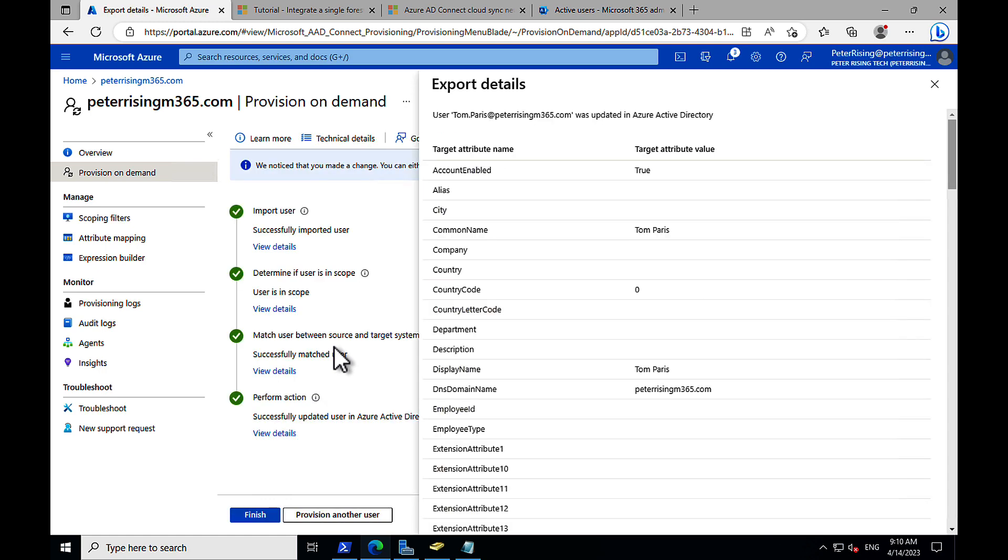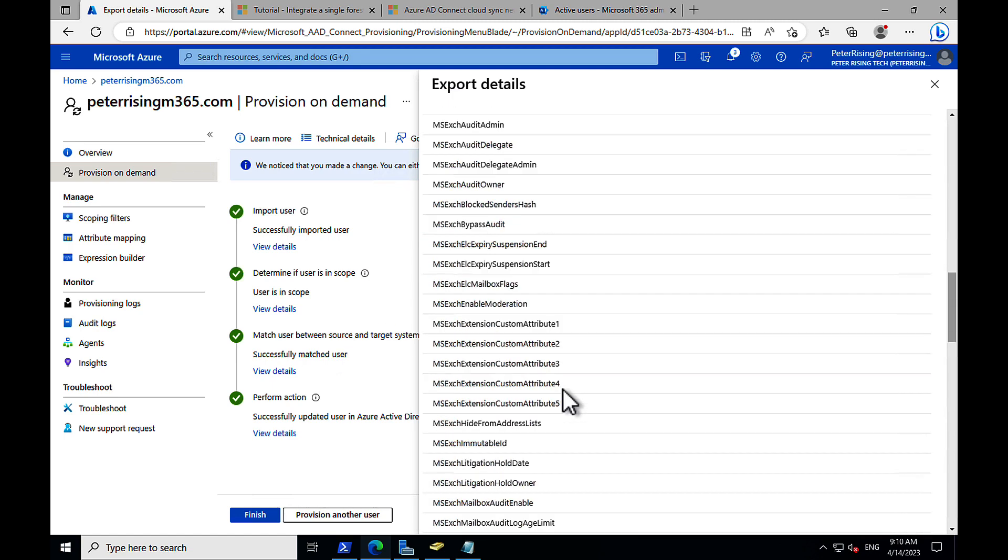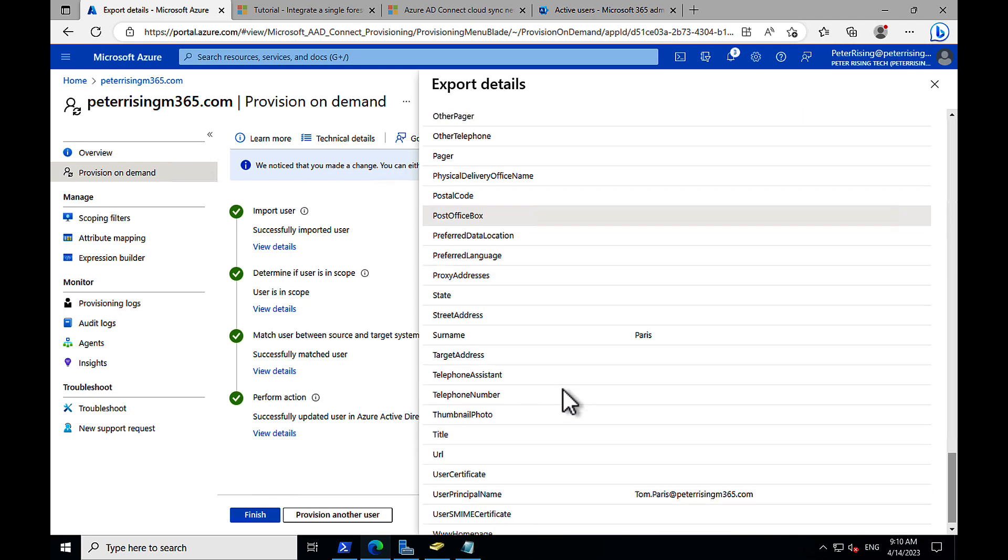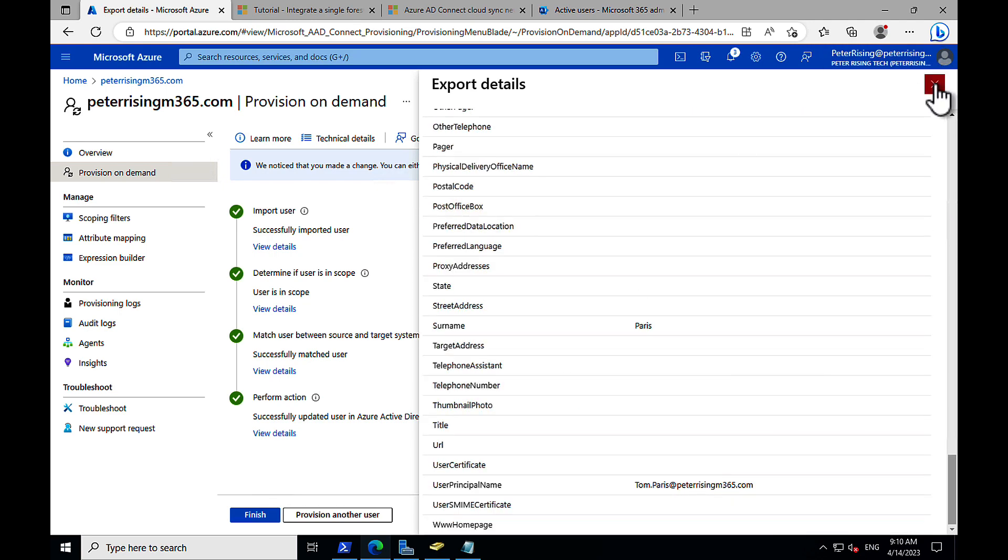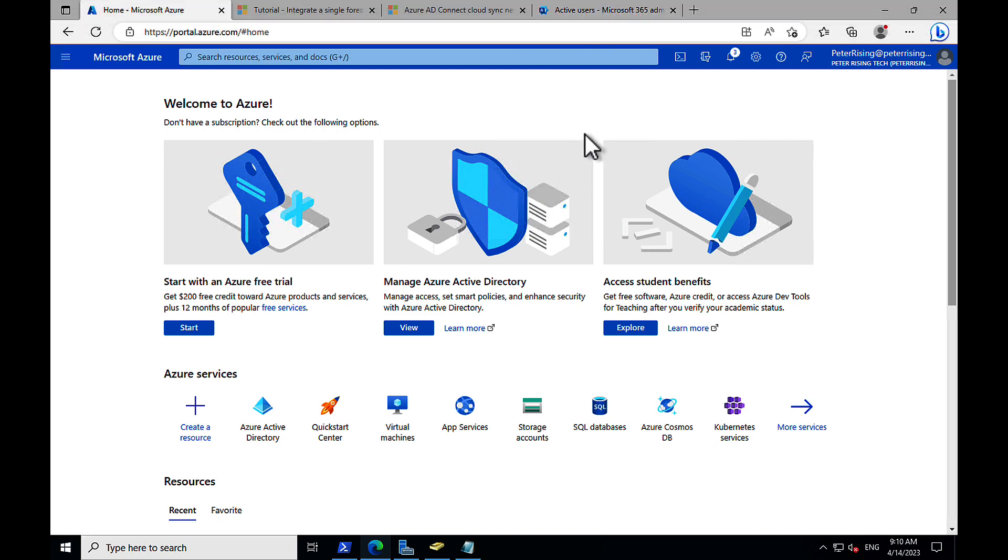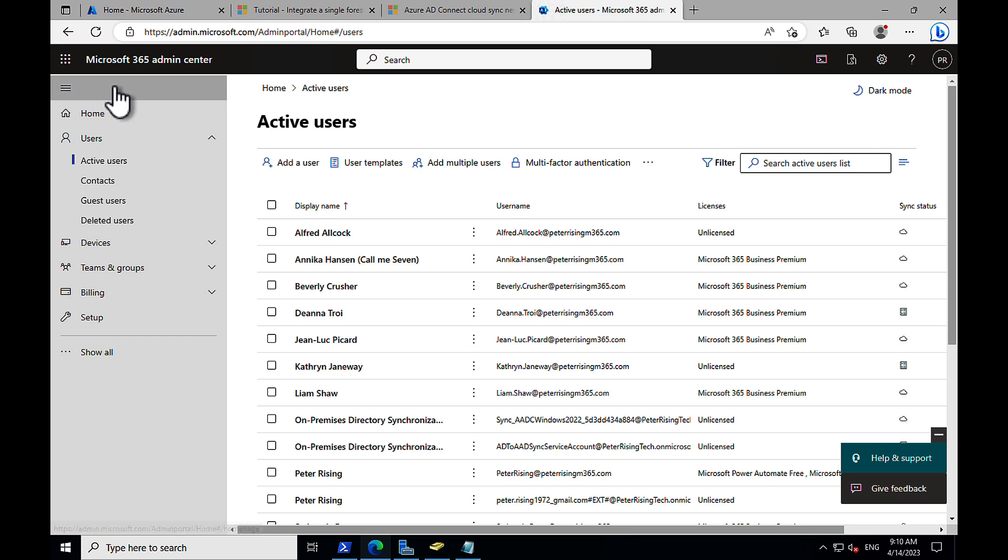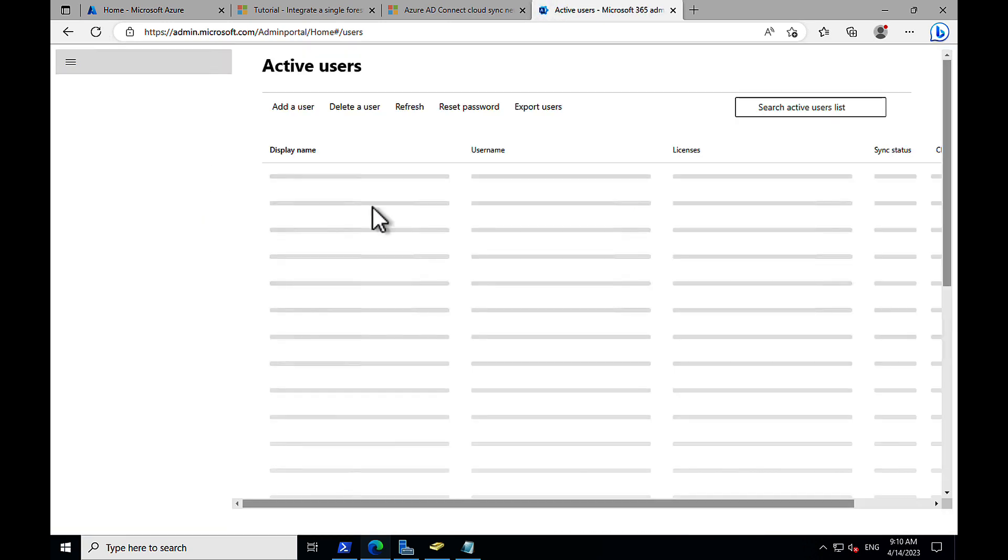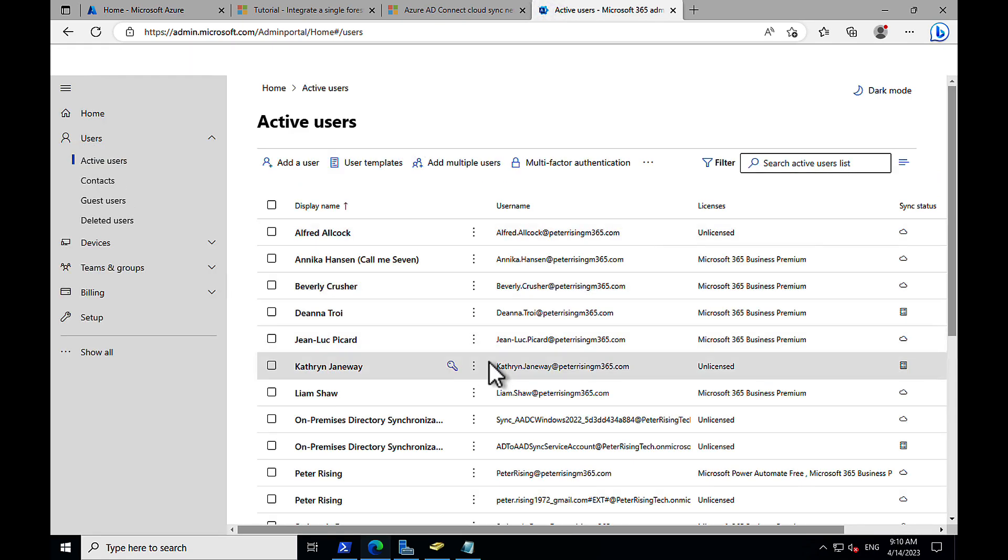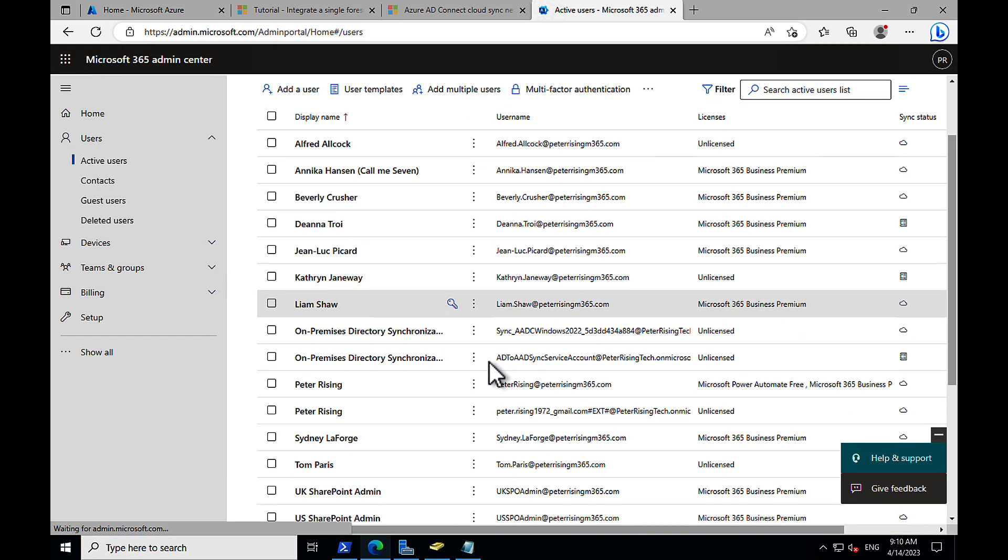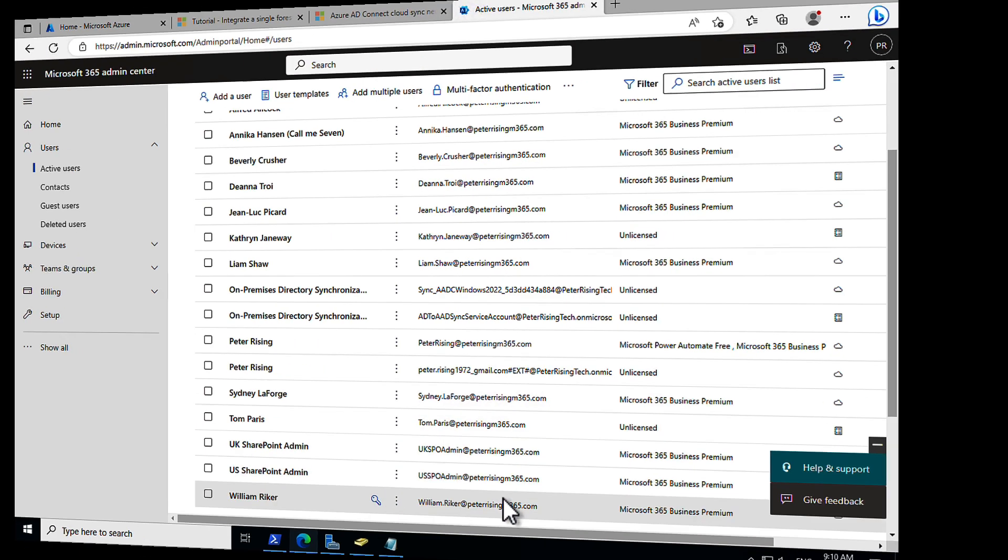And lots of lovely green checks. That is beautiful. We can see that the account enabled is true. We've got everything we want to see there. So we did that synchronization on demand there from the provision on demand section. We've successfully imported a user and we click on finish. And now we should be able to go back into active users and give that a refresh. We should see the wonderful Tom Paris should now appear in our list of active users. And indeed there he is. All good stuff indeed. I like Azure AD Cloud Sync very much.